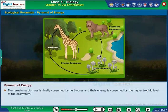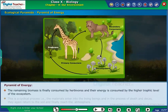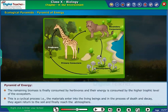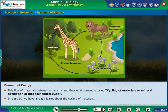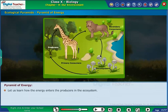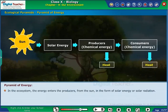The remaining biomass is finally consumed by herbivores, and their energy is consumed by the higher trophic levels of the ecosystem. This is a cyclical process — materials enter living beings and in the process of death and decay, they return to the soil and finally reach the atmosphere. This flow of materials between organisms and their environment is called cycling of materials, mineral circulation, or biogeochemical cycles. In class 9, we have already learned about the cycling of materials. Let us learn how energy enters the producers in the ecosystem. The energy enters the producers from the sun in the form of solar energy or solar radiation.